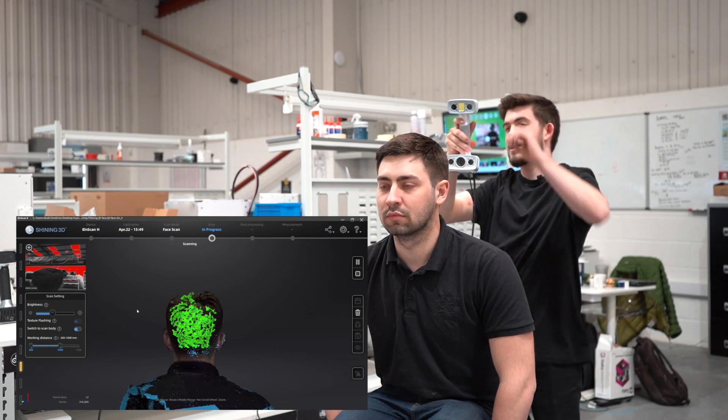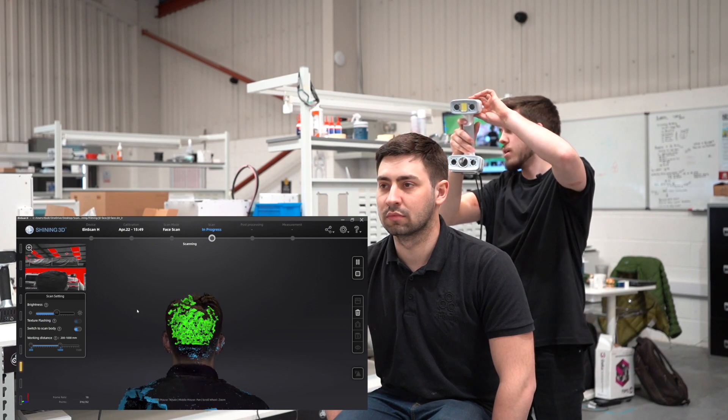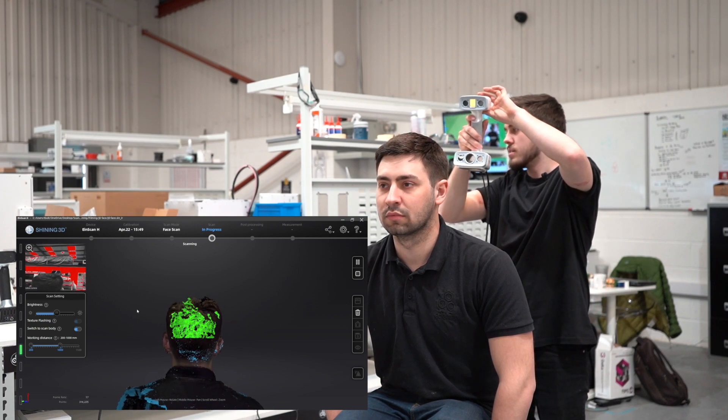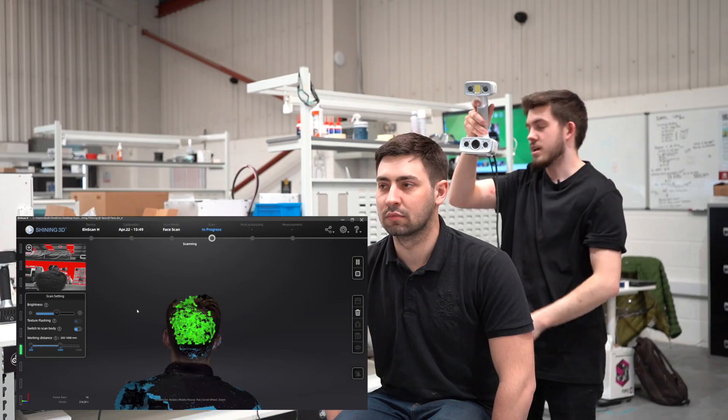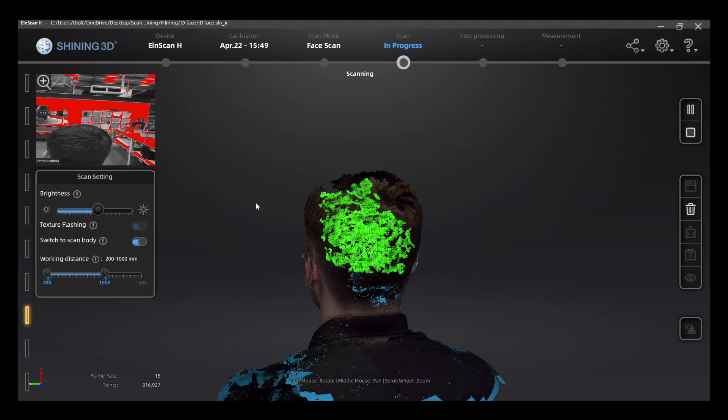Now that I'm scanning the back of the head, I'm going to need a bit more brightness. I can do this while I'm scanning as I'm getting into darker hair.